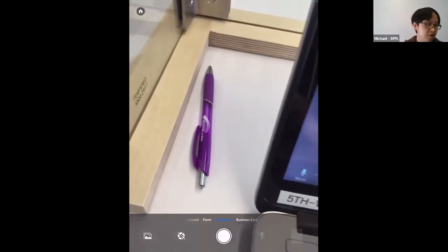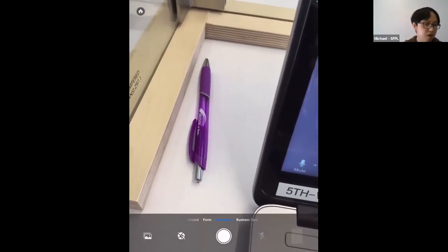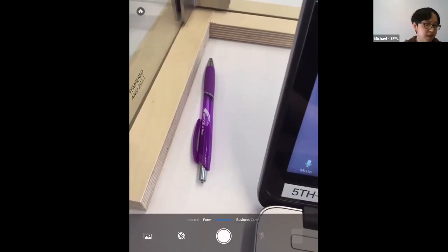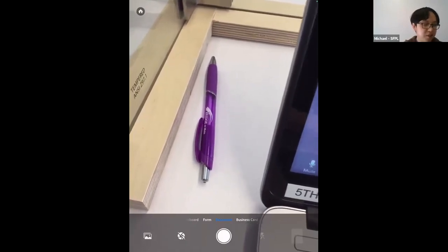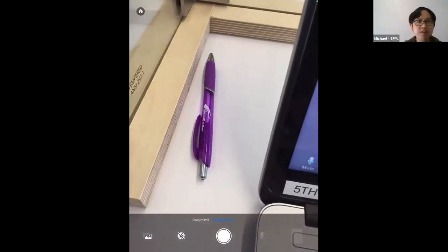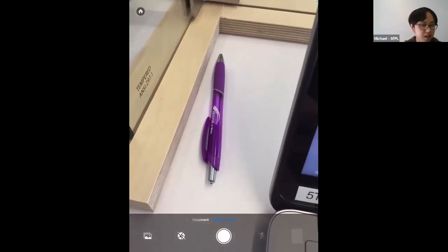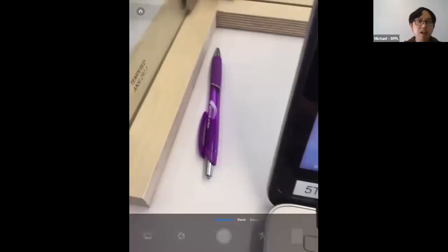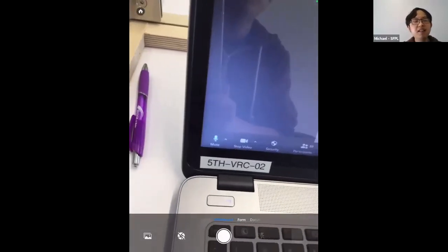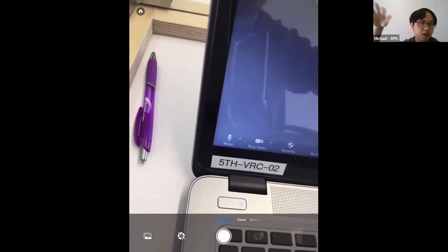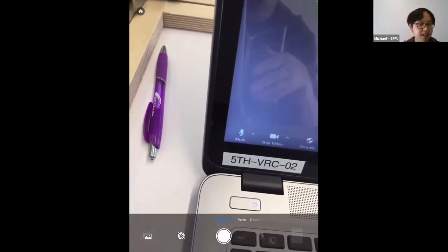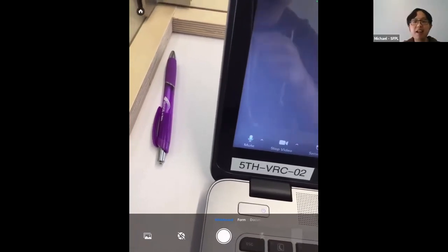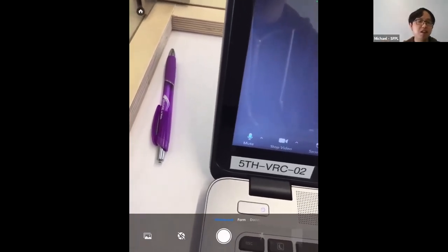By scrolling left or right on the bottom toolbar, you can select different scanning modes: Business Card, Document, Form, and Whiteboard. The whiteboard option is useful if you're in class and someone has written a lot on the whiteboard — Adobe Scan can take a photo and clean it up to look better. For today's demo, we'll scan a document.